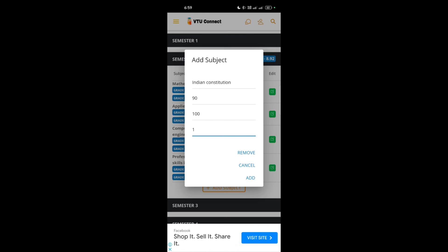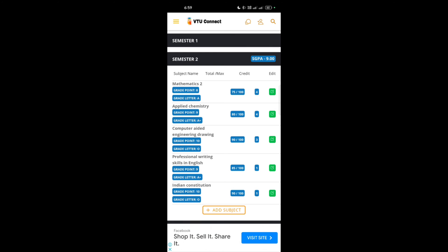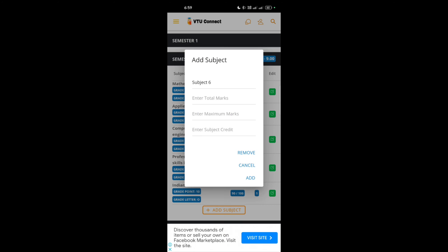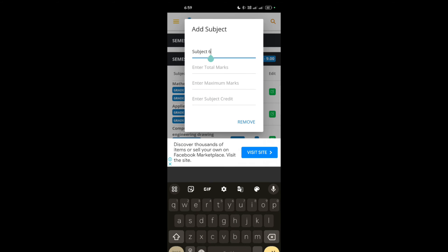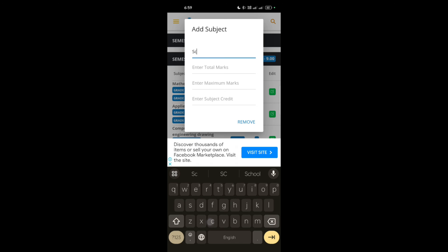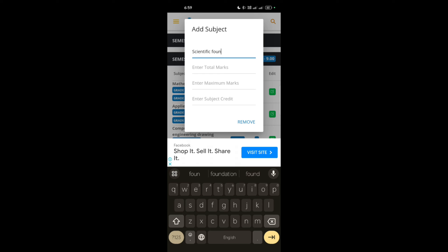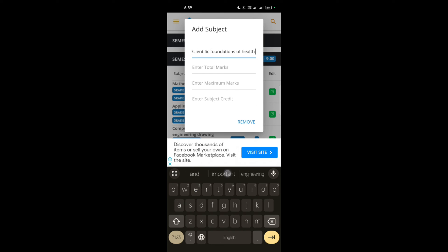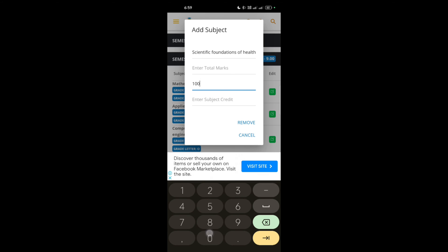Next is another subject, that is scientific foundations of health. Foundations of health. Then marks 100, then accordingly 80 I am taking. Then the credits, it has one credit. So add up.